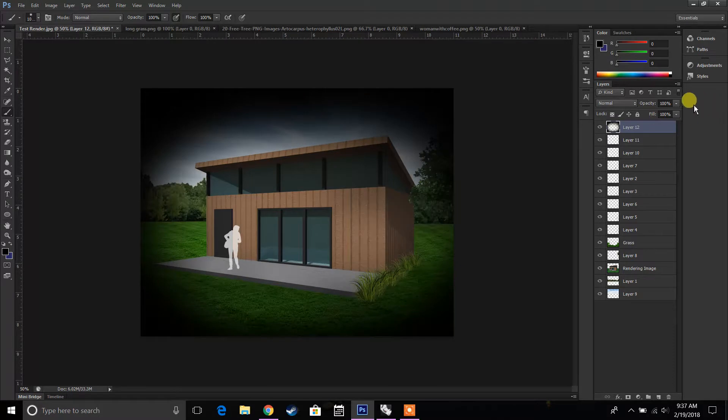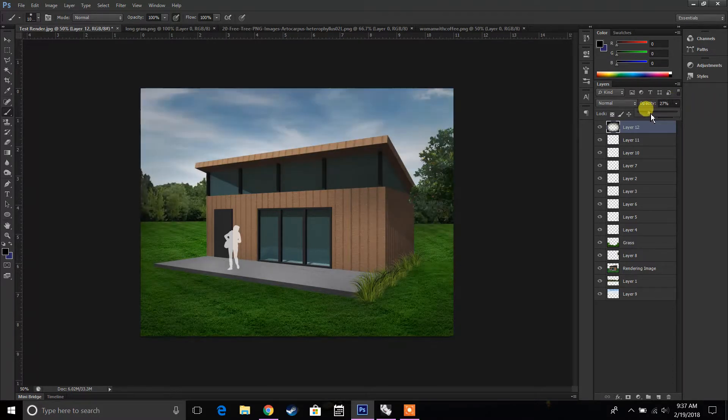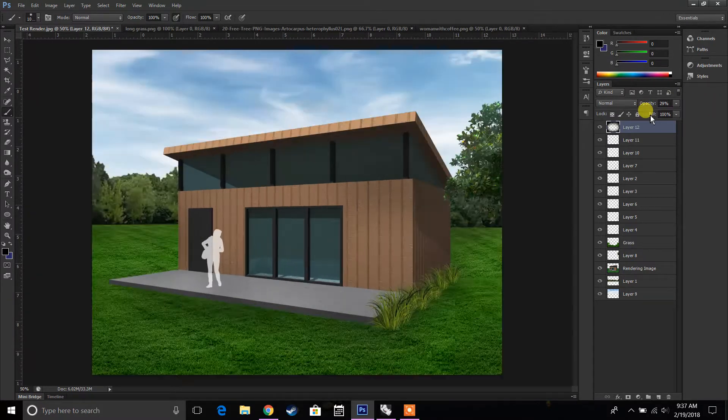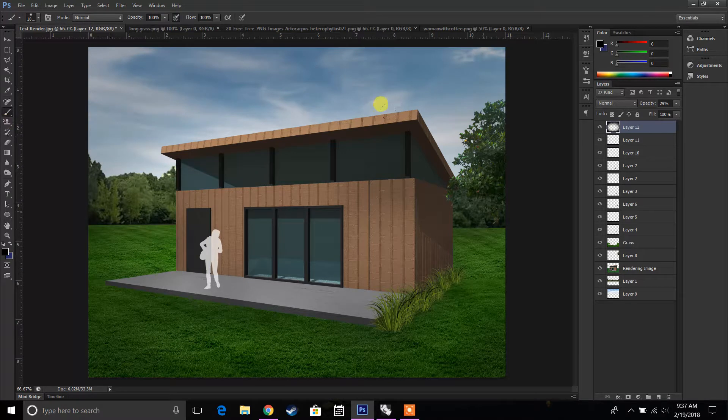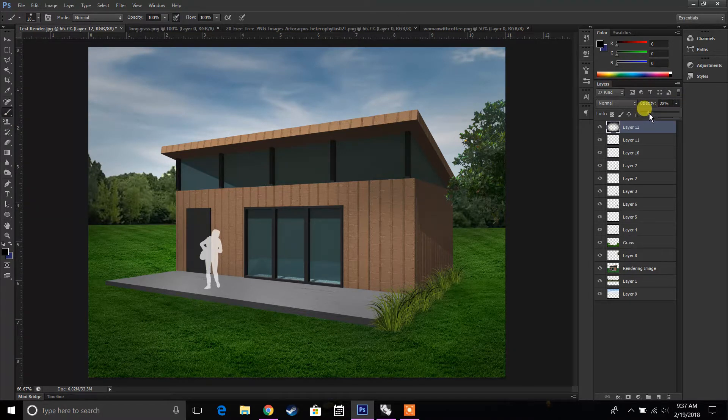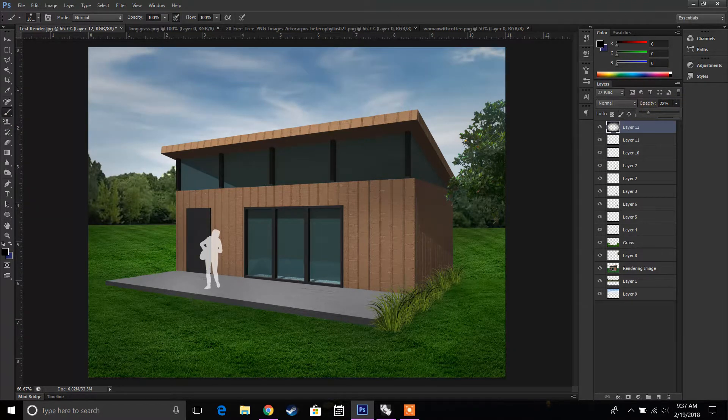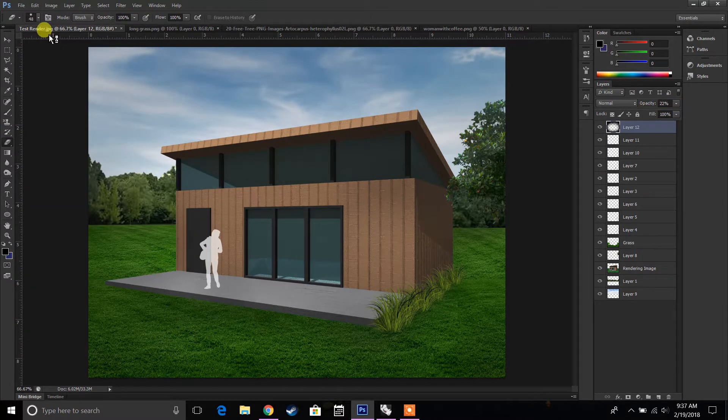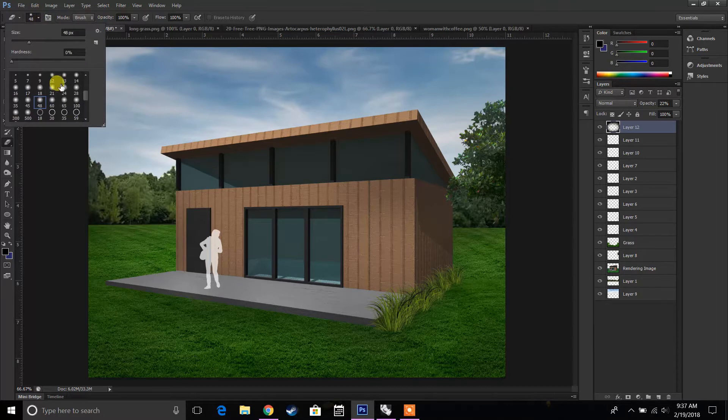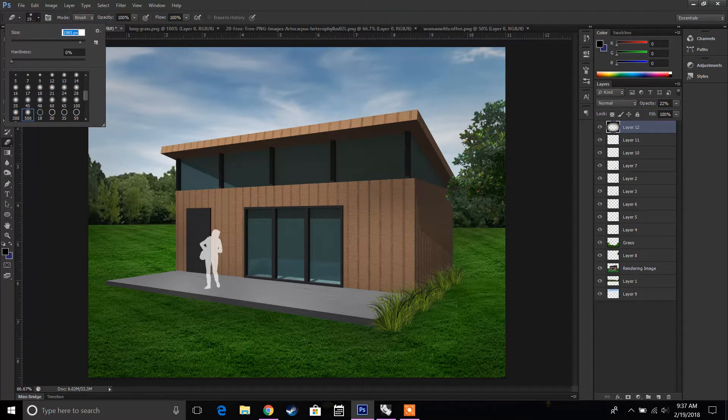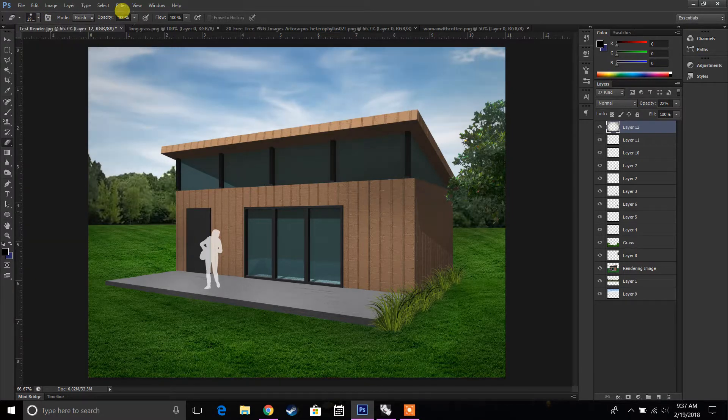Then I'm going to lower the opacity of that to something very light. And that starts to frame the photo and adds kind of a mood to it. And then if it's too dark, you can always just go back and clear it up a little bit.